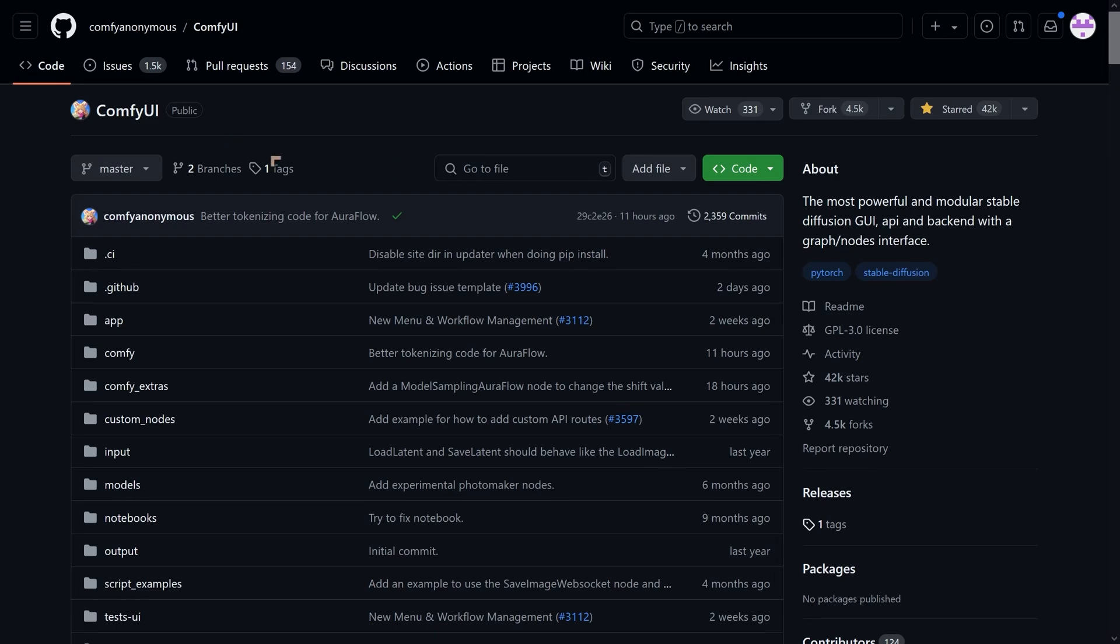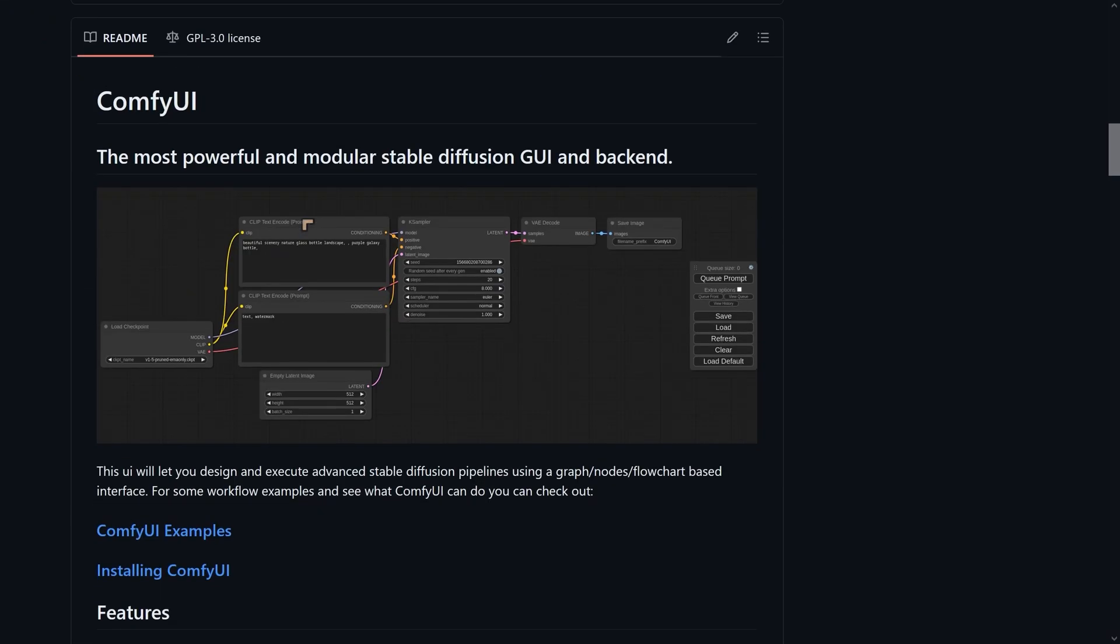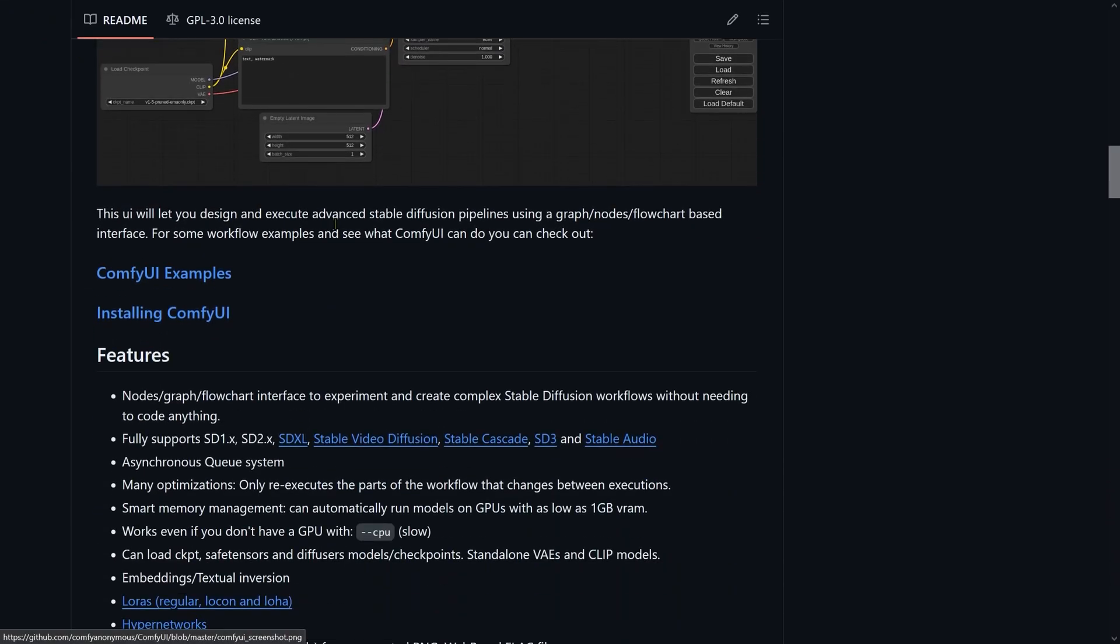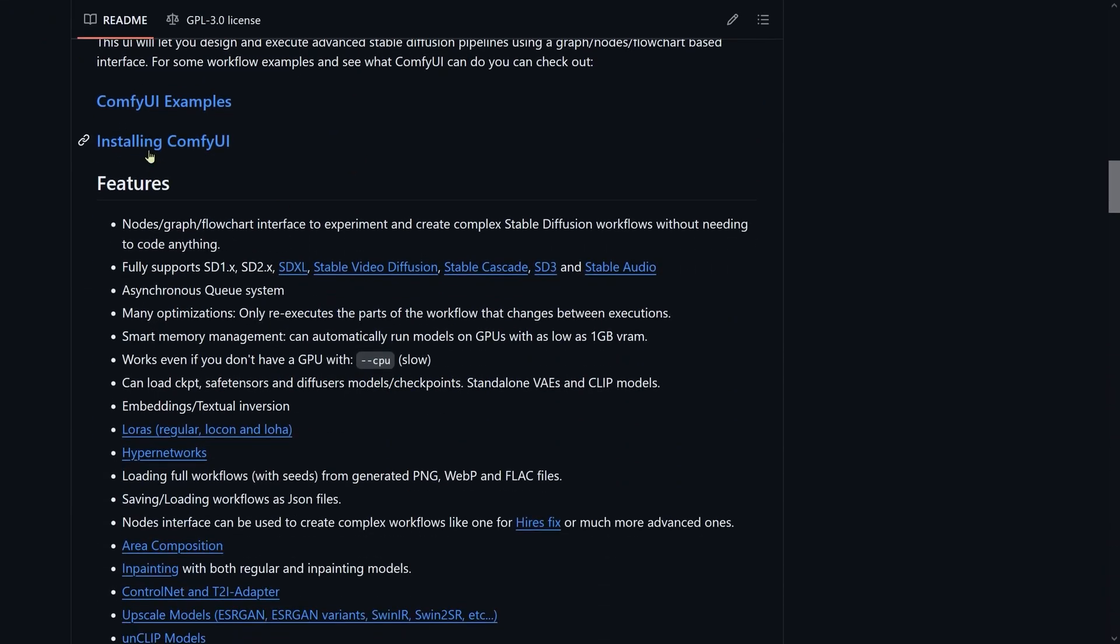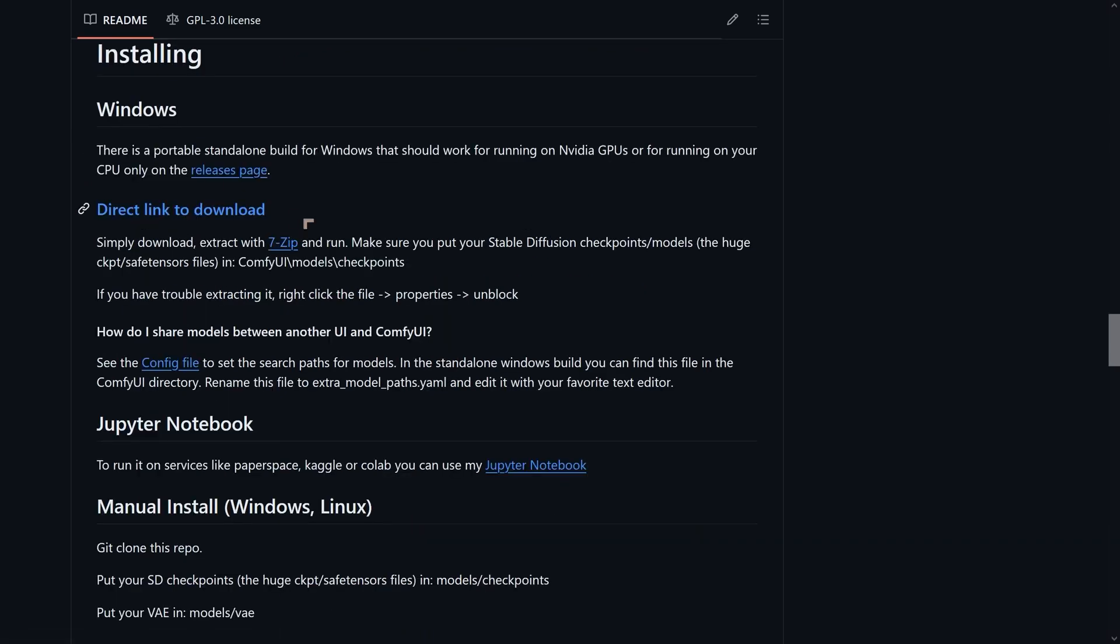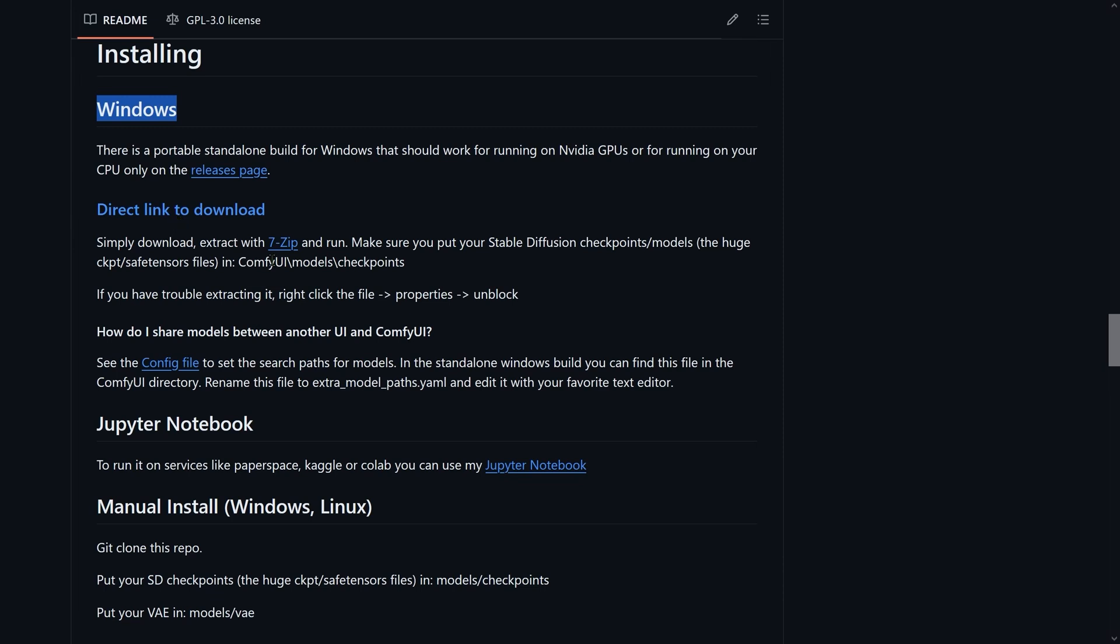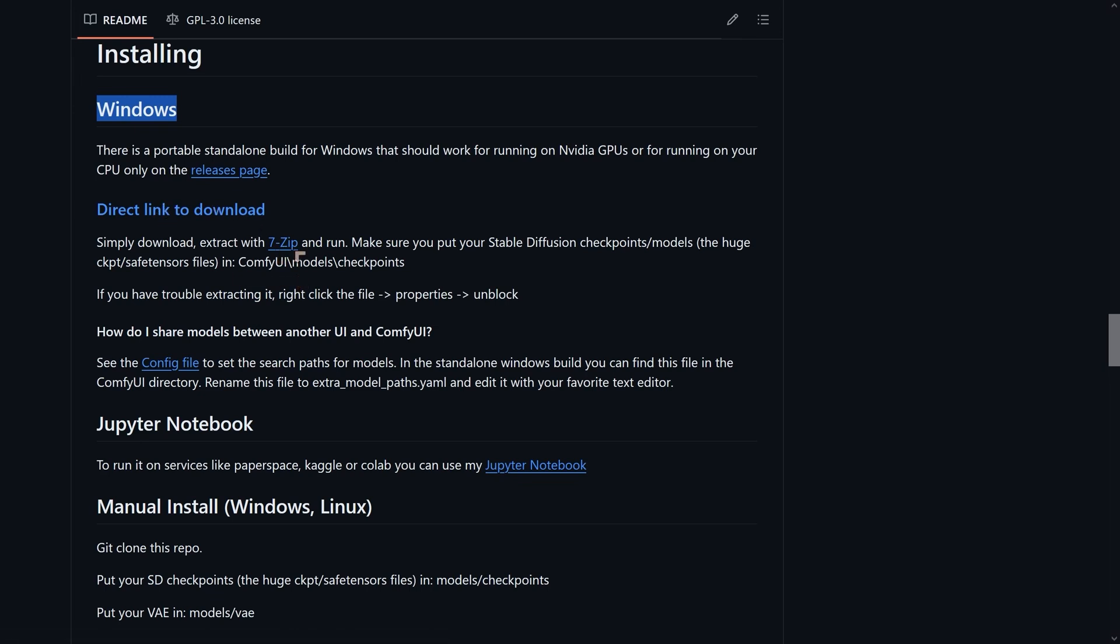What we want to do is to download and install ComfyUI. This is fairly straightforward. If we come down to the installation area, Installing ComfyUI, we click on that, we get to the Windows section, and we're going to download the direct link to download. Just click there, it will start this one to two gigabyte download. You also are going to need 7zip that will allow us to extract the contents of the zip file.